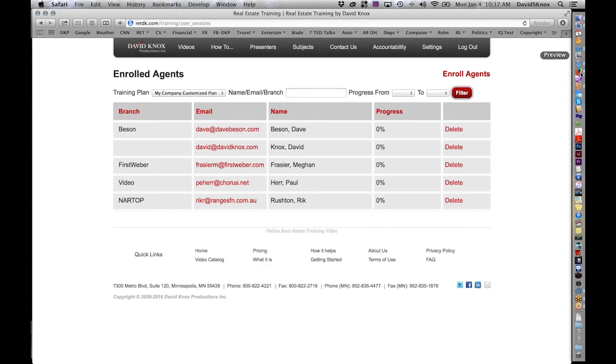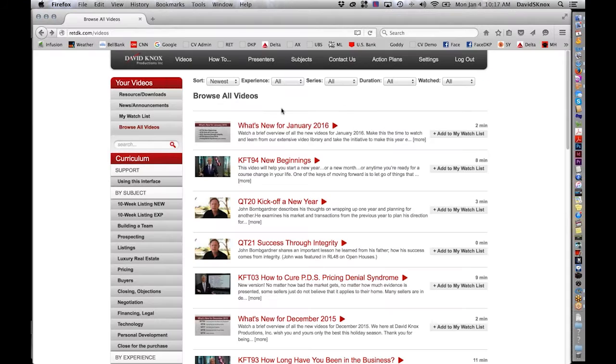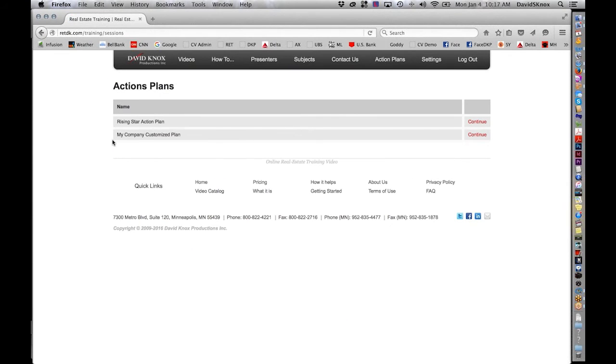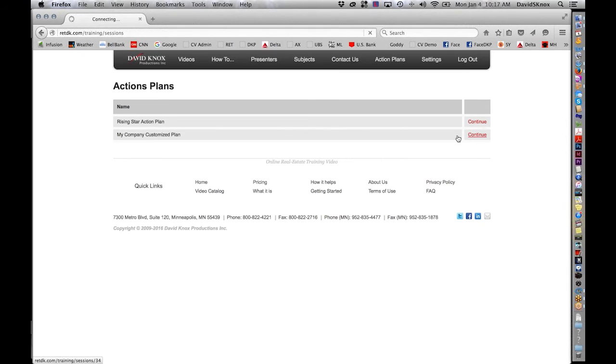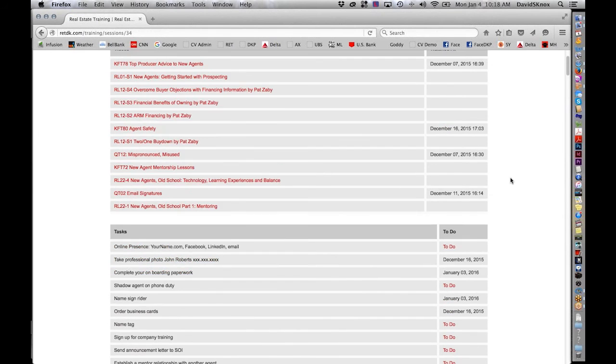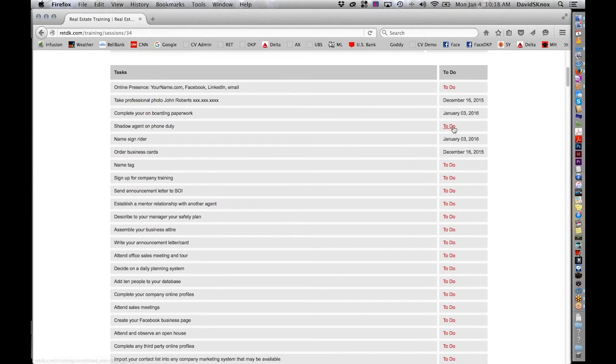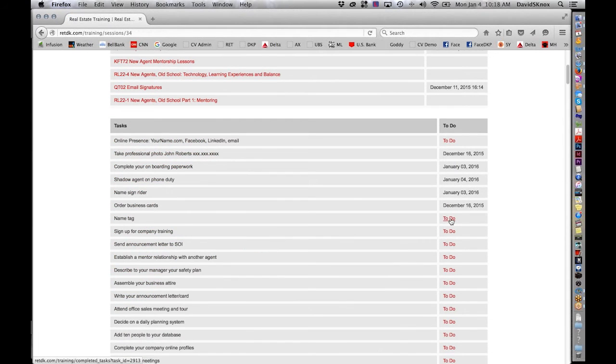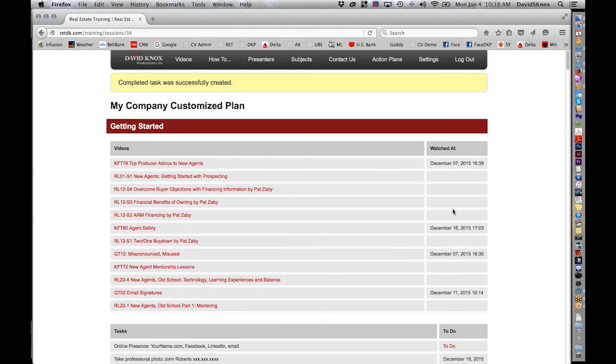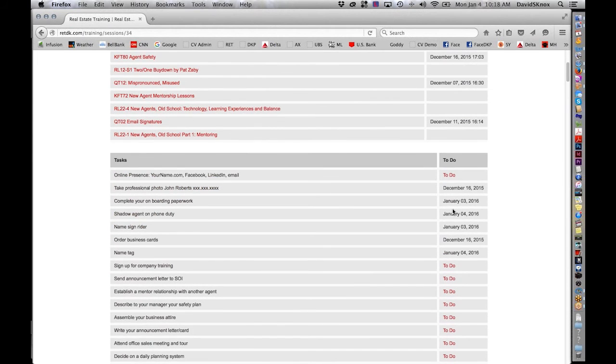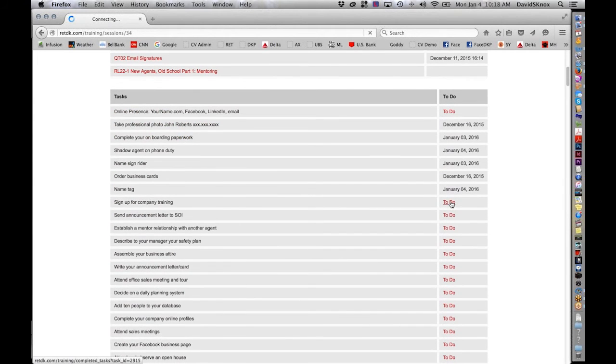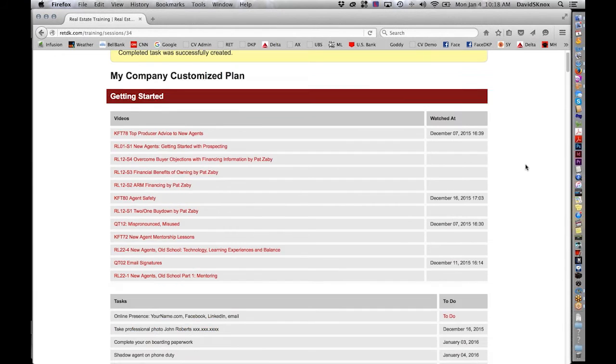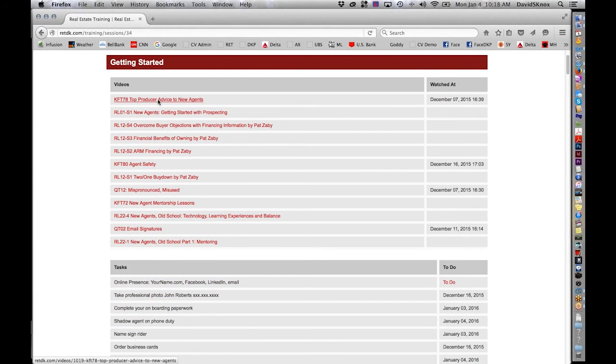I'm just going to take a pause. Take a breath. Okay. I am a manager. I want to enroll an agent. I go to enrolled agents and I take a plan. I click enroll agents. And let's say we enrolled Dave Beeson. So he is now in there. So what will happen when Dave goes to his site under action plans, he's going to see that I have assigned him, in this case, two of them. So he'll go to my company plan and he clicks continue because he's already started.